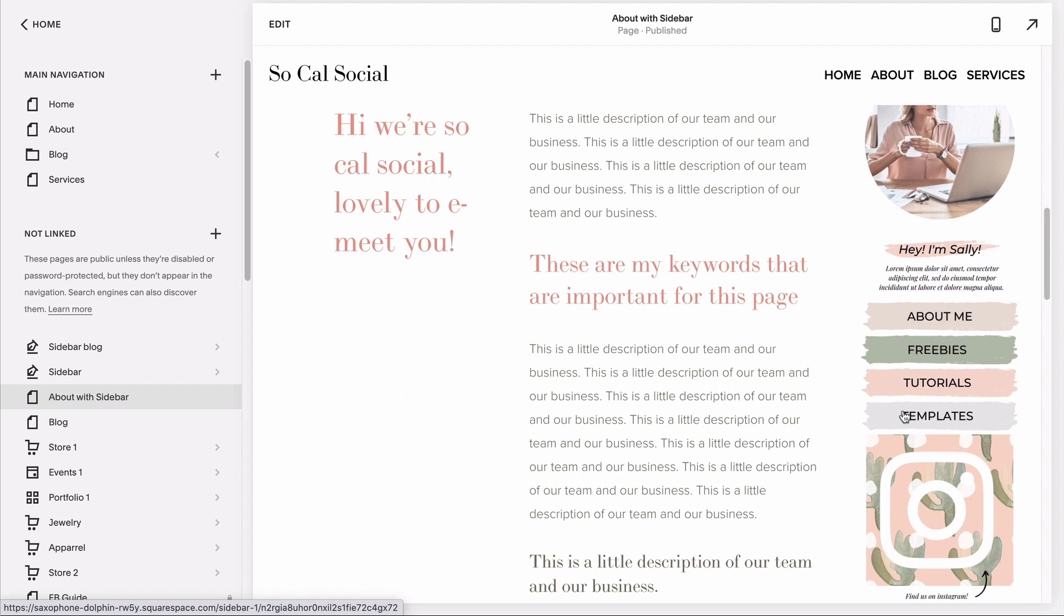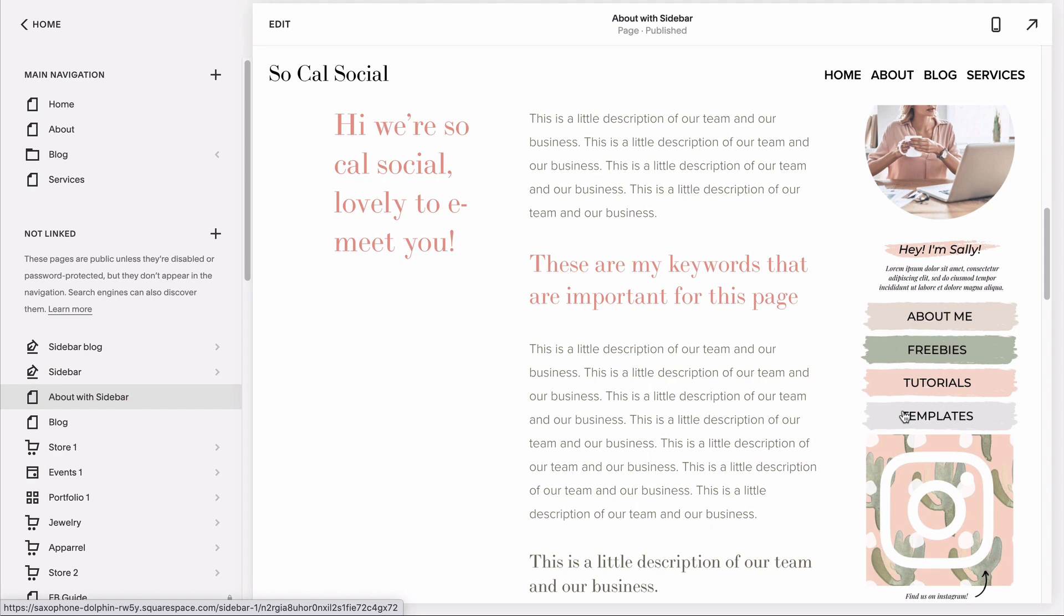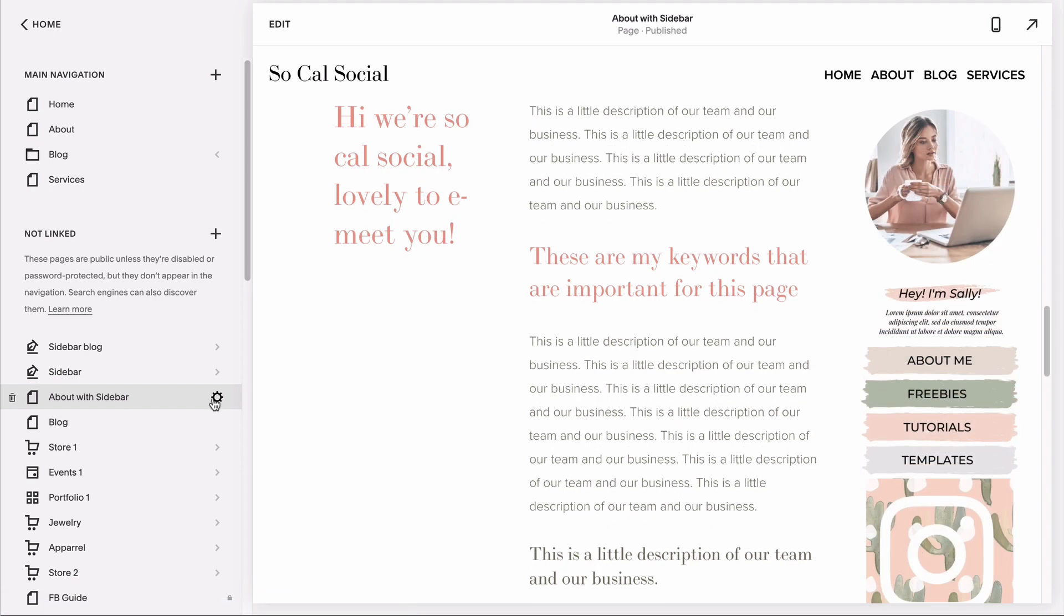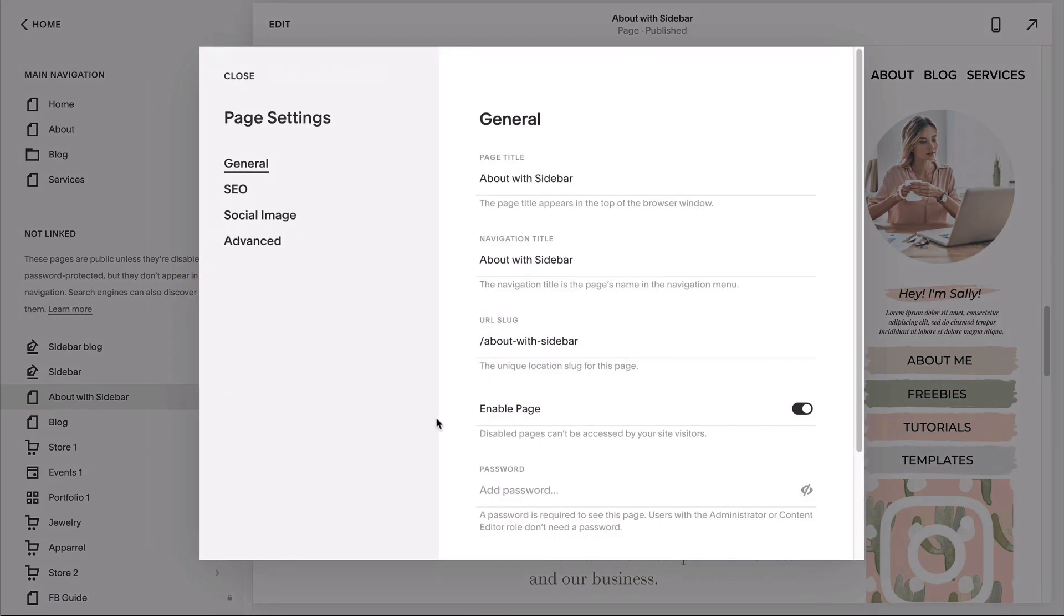But if you want to build a new page and include your sidebar, the easiest way to make this happen is to duplicate your page that already has the sidebar by going to settings and then duplicate.